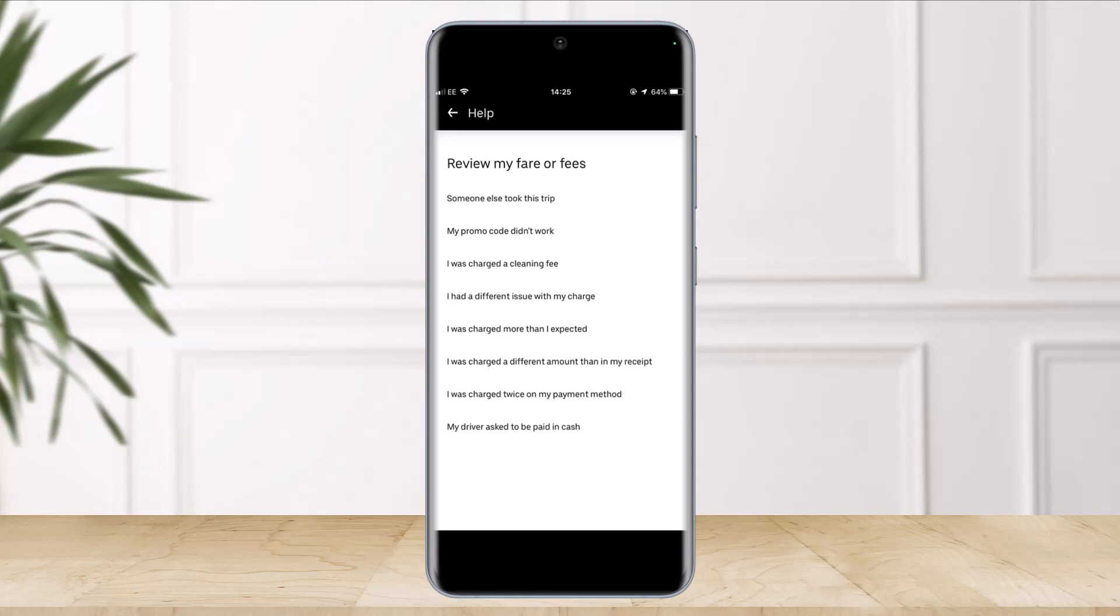Once you've done so, you will have successfully disputed your Uber charge. We hope this video was helpful. If it helped you, make sure to leave a like and subscribe to our channel. If you have any questions or doubts, leave them in the comments. Thank you for watching till the end, and see you in our next video.